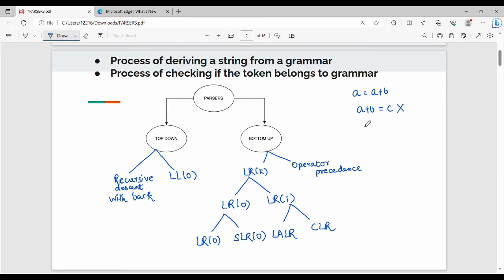For example, a plus b equals c. We can check if a string is valid or invalid. Parsing is the process of deriving a string from a grammar — we use the grammar rules to generate a string if the token belongs to the grammar.